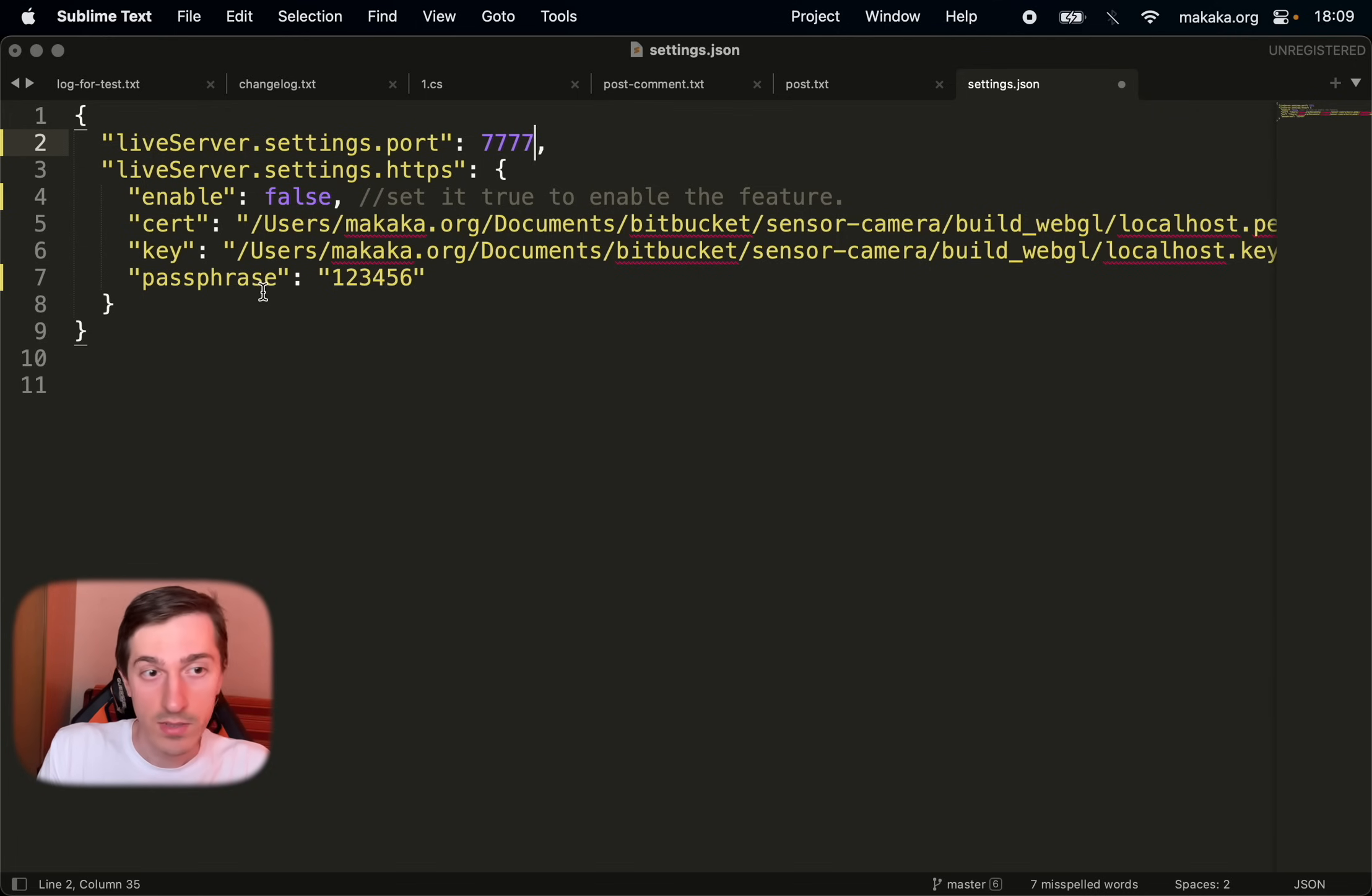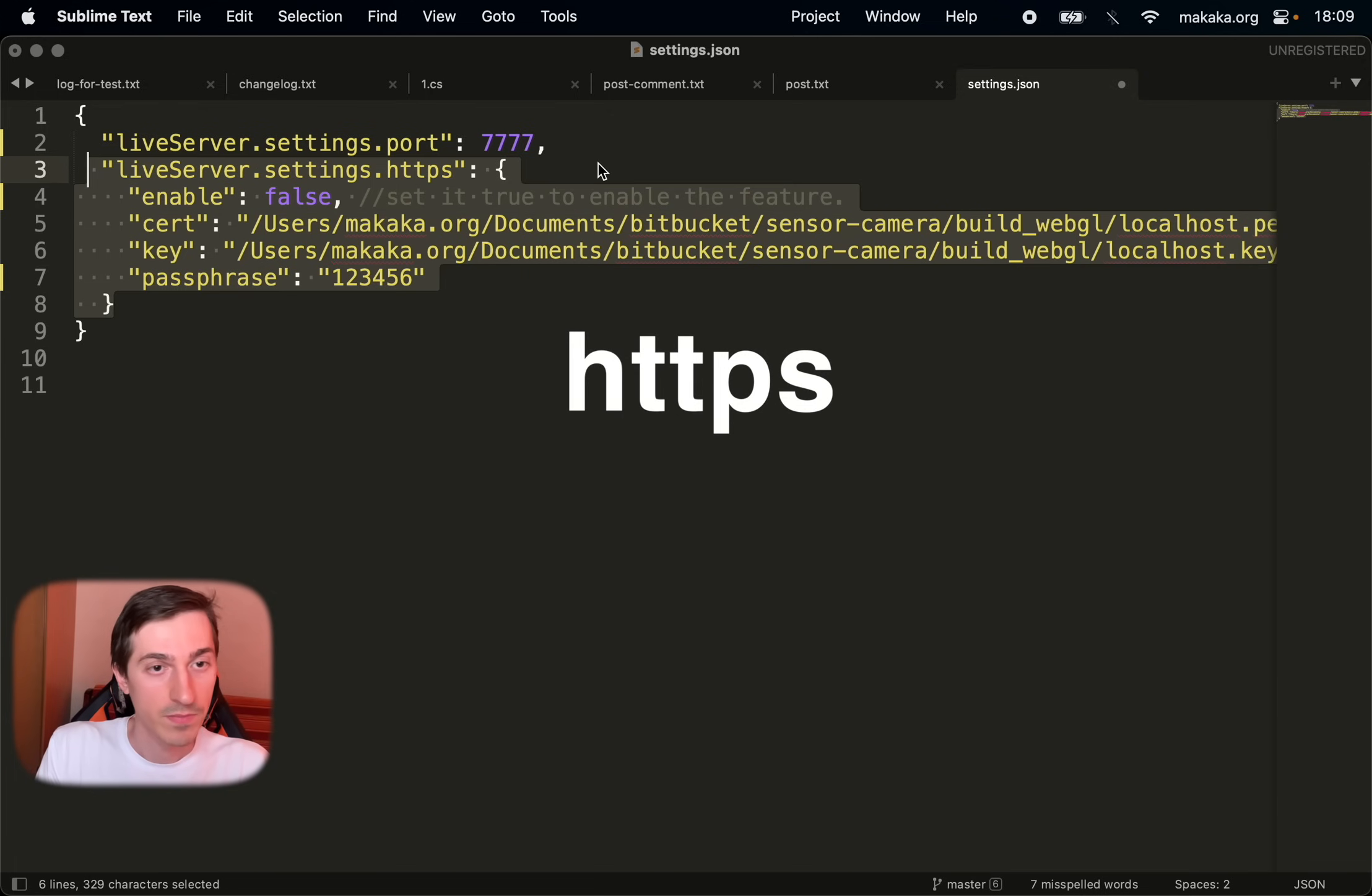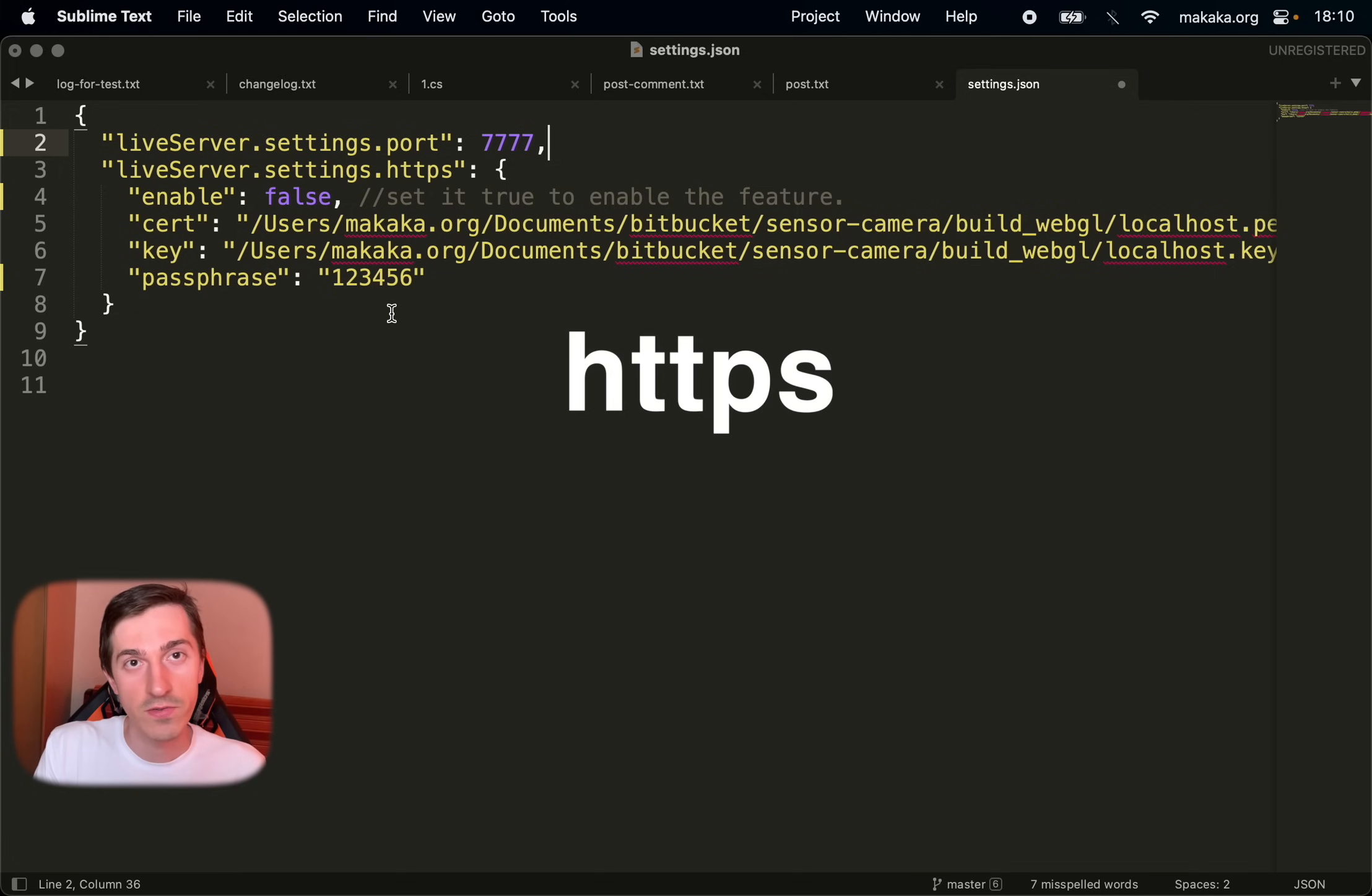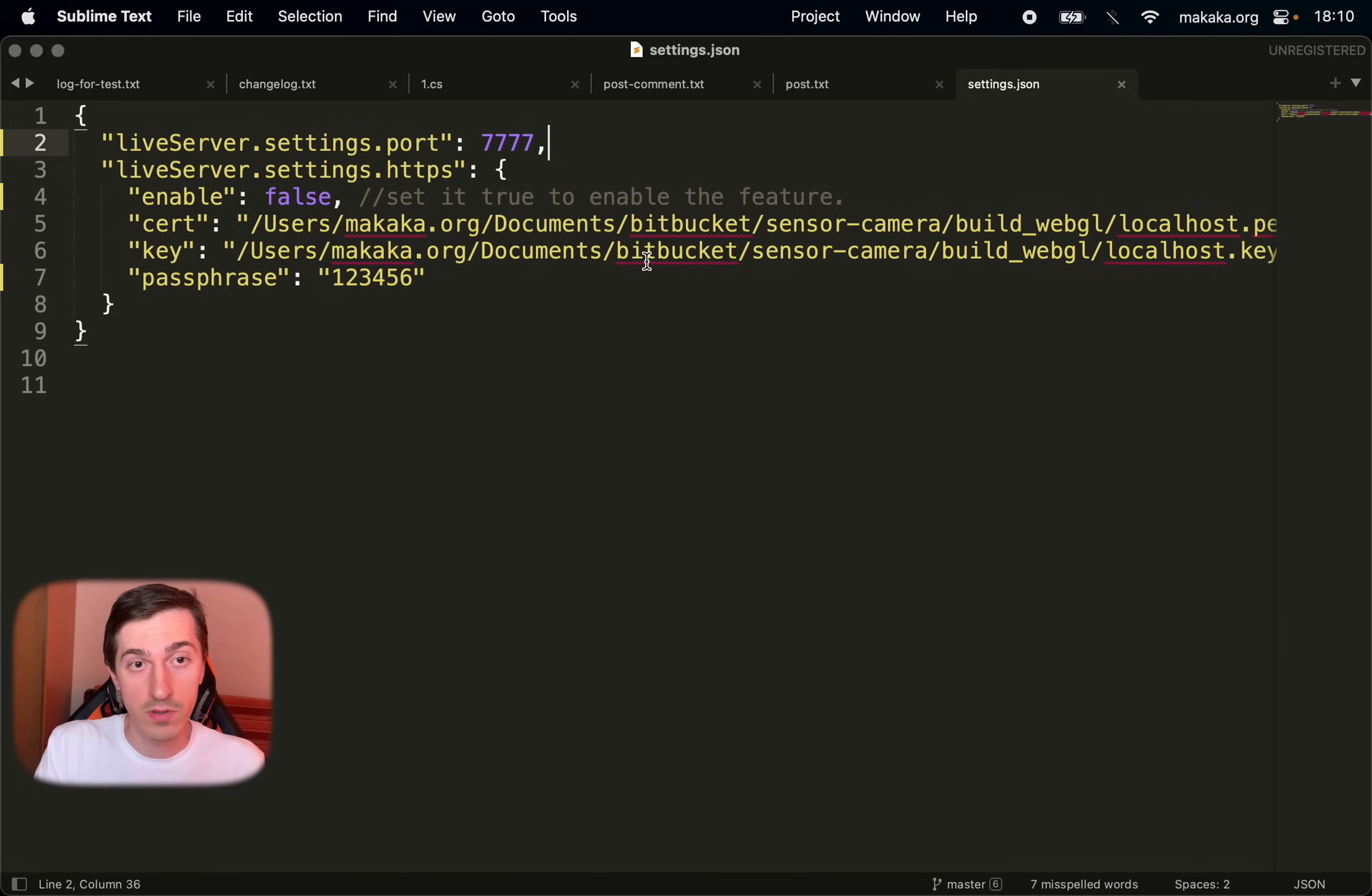And the second setting is our secure certificate for HTTPS protocol. And for the first iteration we don't need it. So let's test our local web server.